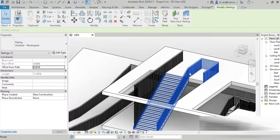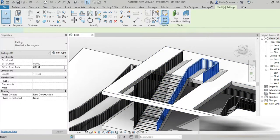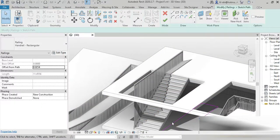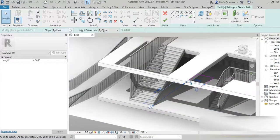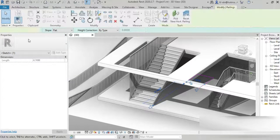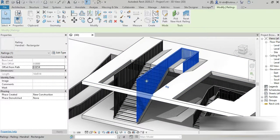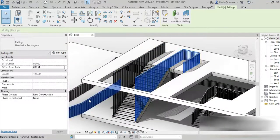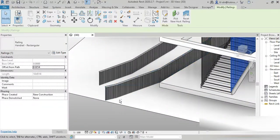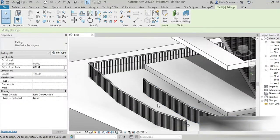We can do the same with the handrail. Go to Edit, click on the bottom path, and set the slope to Flat. We've made the slope flat and now we have our flat handrail. You may ask where else can we use this?